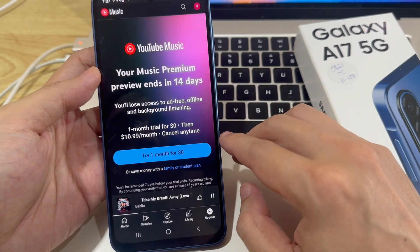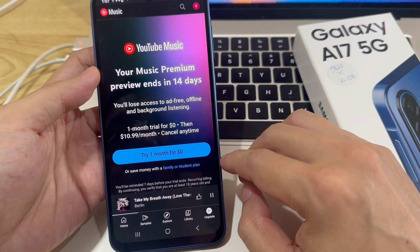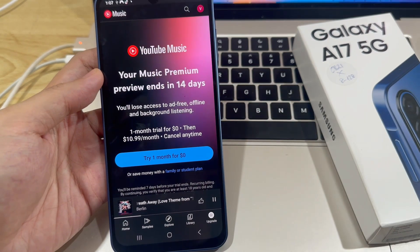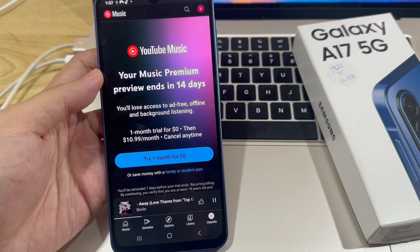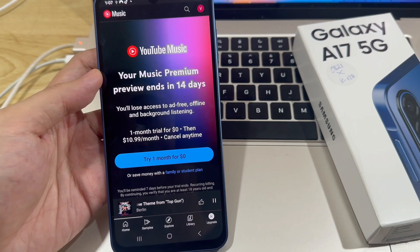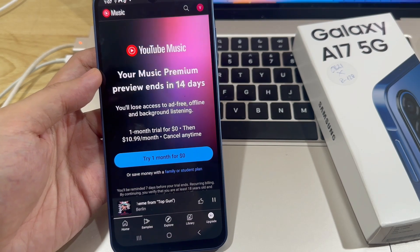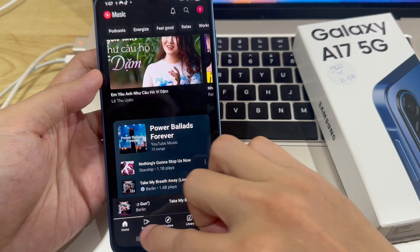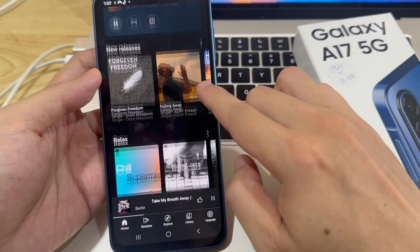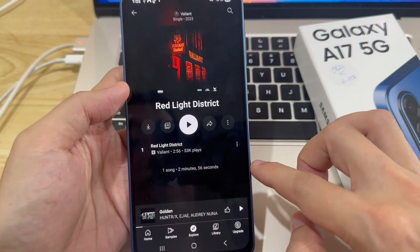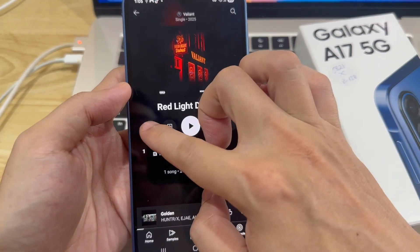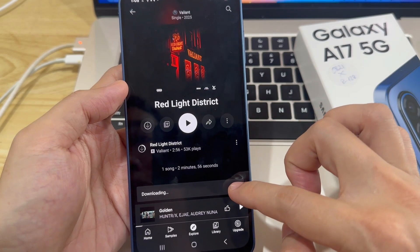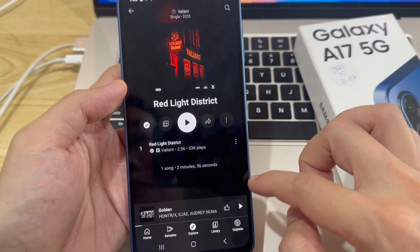If you're subscribed, you can choose to download audio only or download with video, either in 360p or high quality. Once you've chosen the quality, tap Download. At the moment, I don't have a subscription on this device, so I can't download anything, but that's the process you'll follow once you're subscribed.